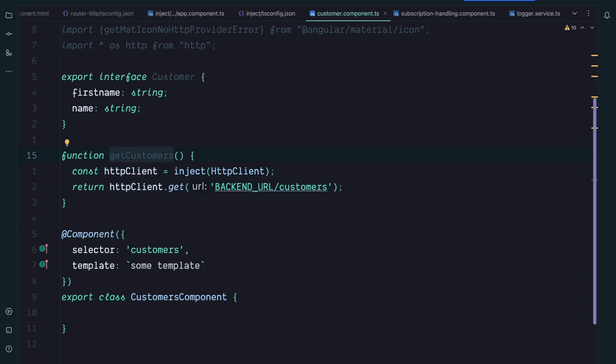But here you are again limited because you can only use it inside an injection context. I think one of the cases that I see for injectable functions is when you use NgRx.